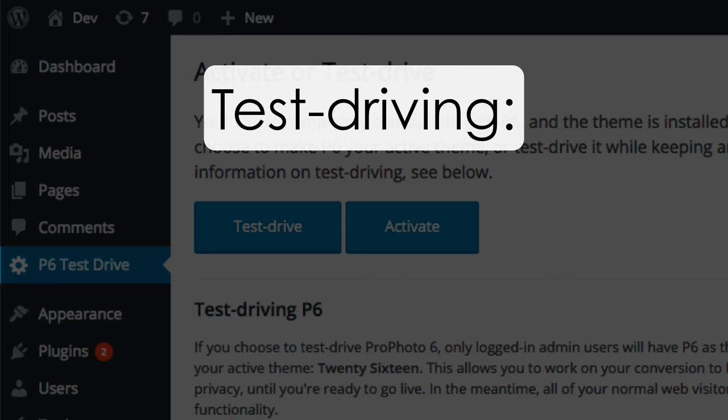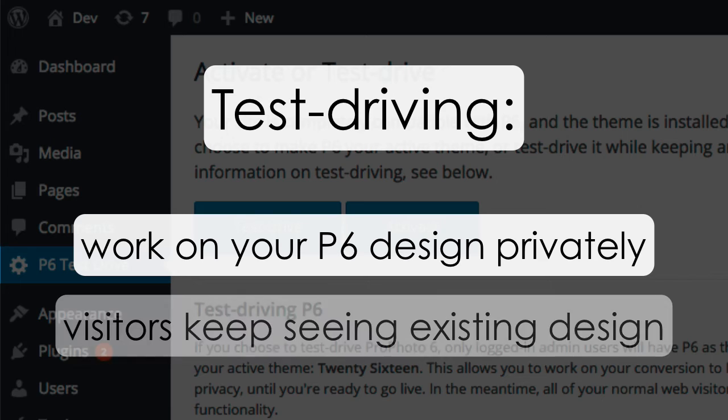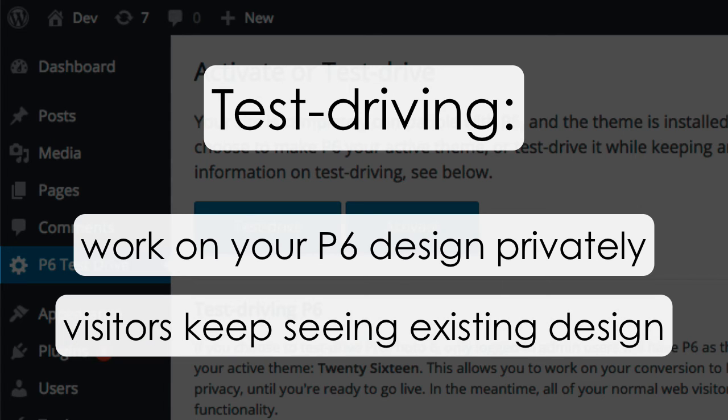The nice thing about test driving is that it allows you time to privately work on getting your responsive P6 design ready. While you're working, everyone will see your existing theme and design, whether that's ProPhoto 5 or 4 or some other theme.